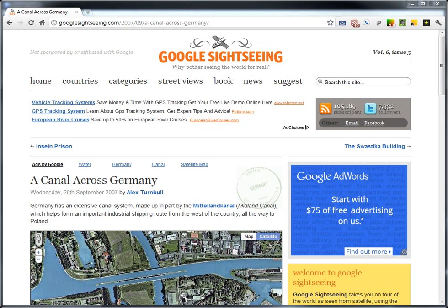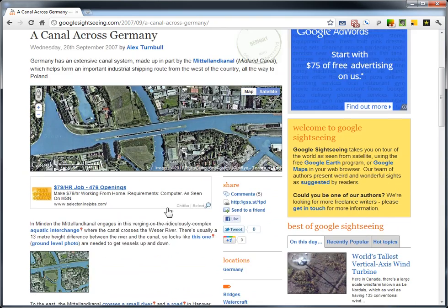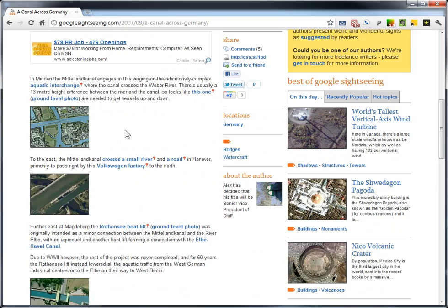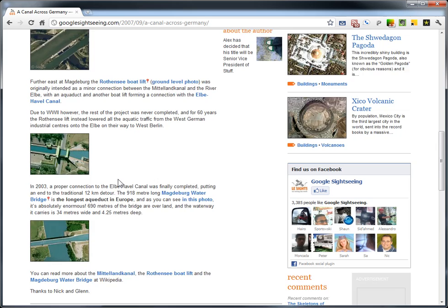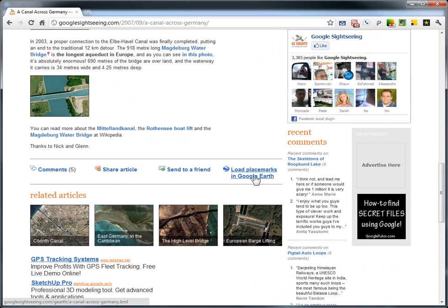All right, here's a quick video showing you 10 ways to learn more about a place using Google Earth. Step one, of course, is to find an interesting place to look for. We'll use Google Sightseeing and their post about a canal across Germany from a few years ago. They have some nice photos, a write-up you can read. Taking it from there, we'll load the placemarks in Google Earth to see what we can find there.